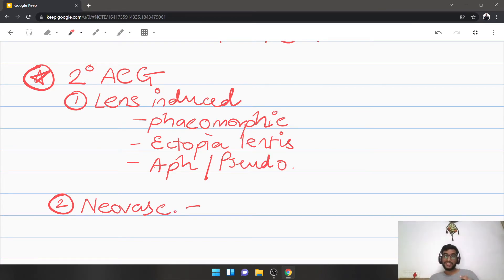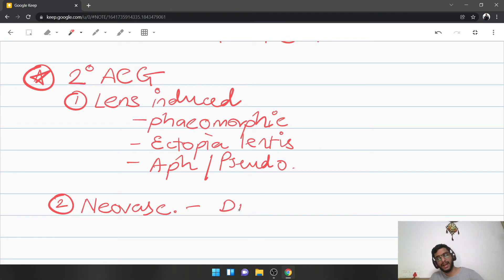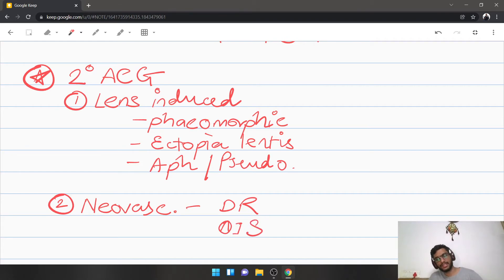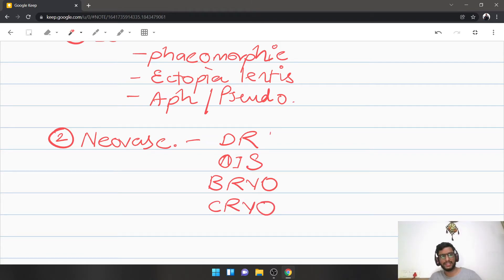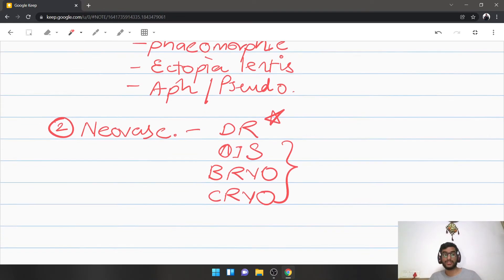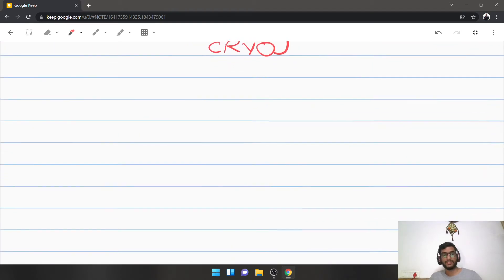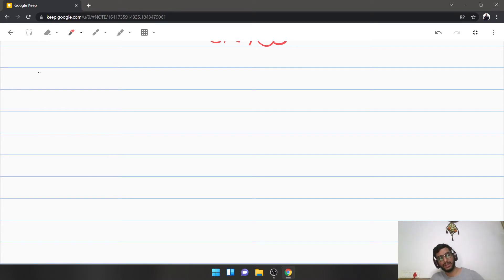The next variety is neovascular glaucoma — new blood vessels and fibrous tissue form, either de novo or as vessels regress, contracting and closing the angle of the anterior chamber. The four most common causes are diabetic retinopathy (the commonest), ocular ischemic syndrome, branch retinal vein occlusion, and central retinal vein occlusion — though the order varies by geography.